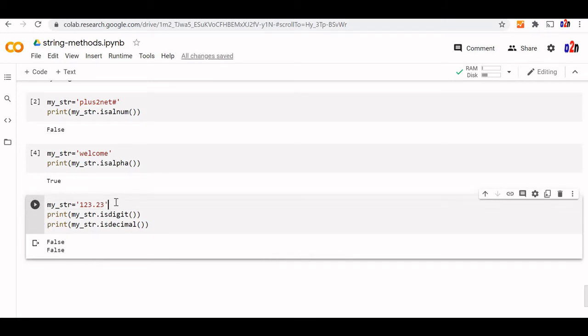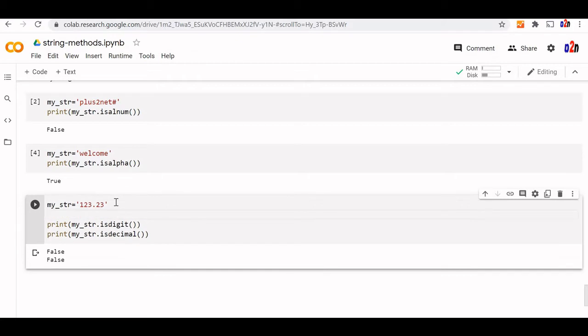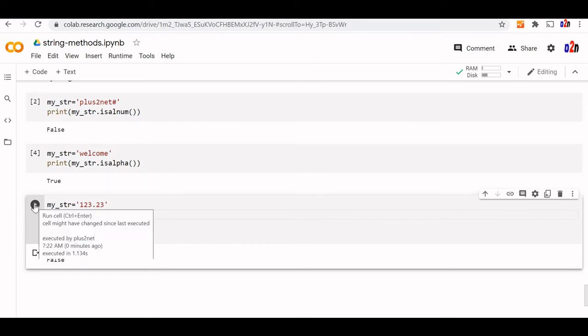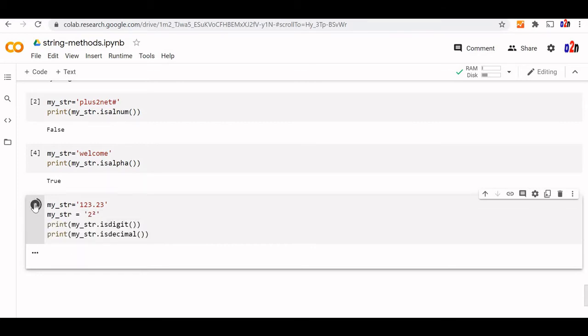The difference lies with use of unicode codes. Let us use this. Here you can see that unicode code is in our string. Let us see this. Now is digit and is decimal will give a difference. Digit will identify it gives returns as true and decimal will return as false. This is the basic difference between these two.